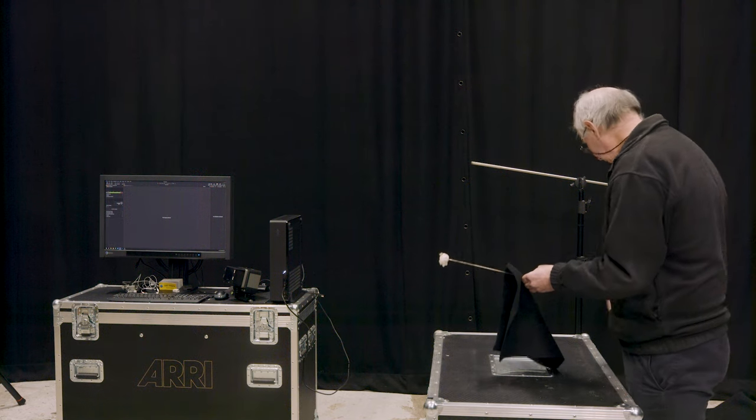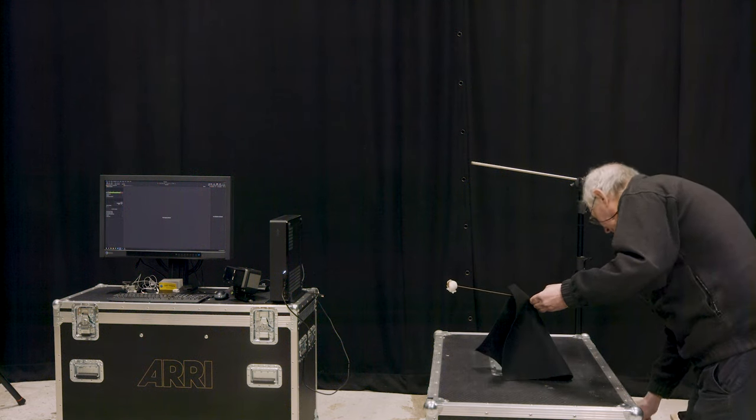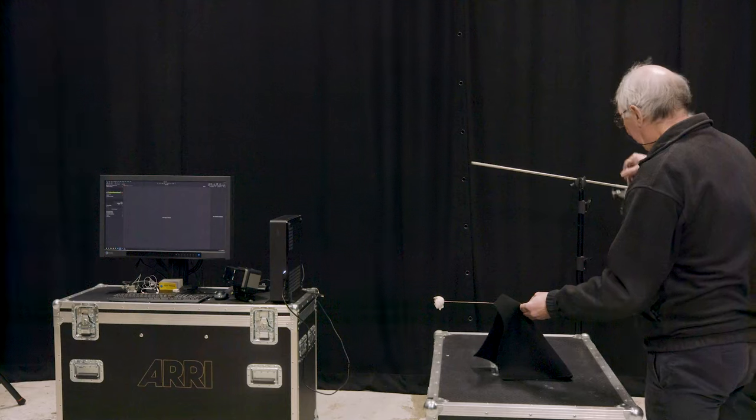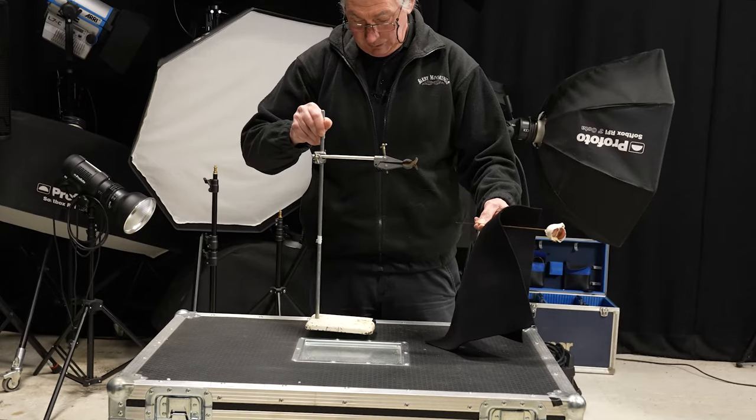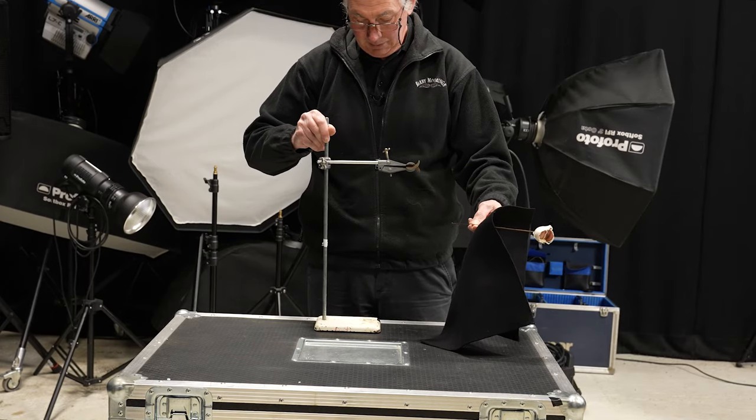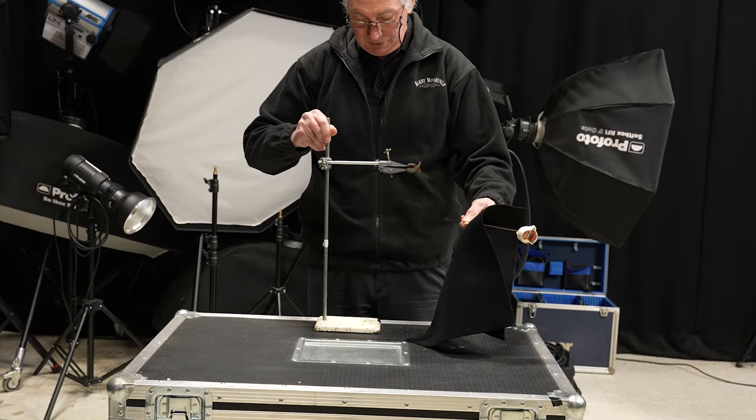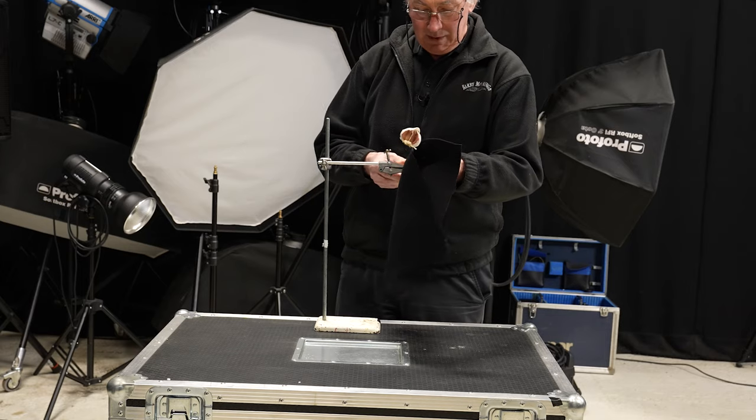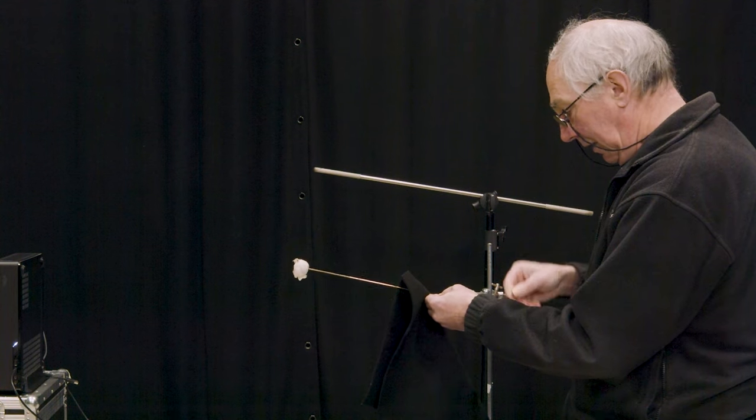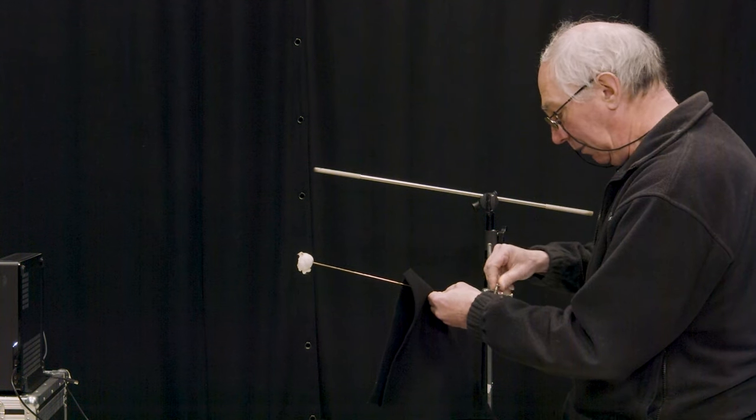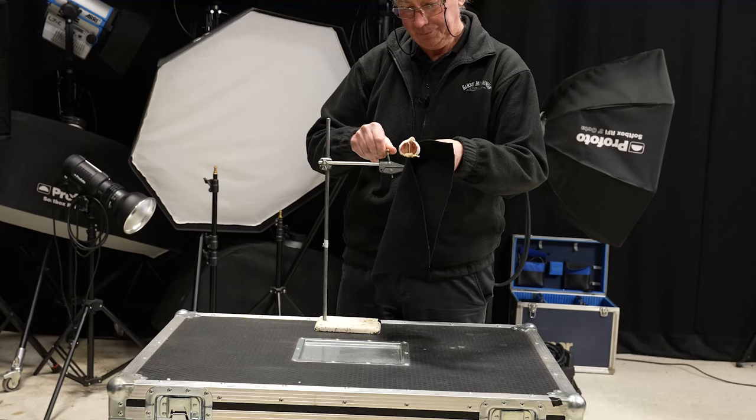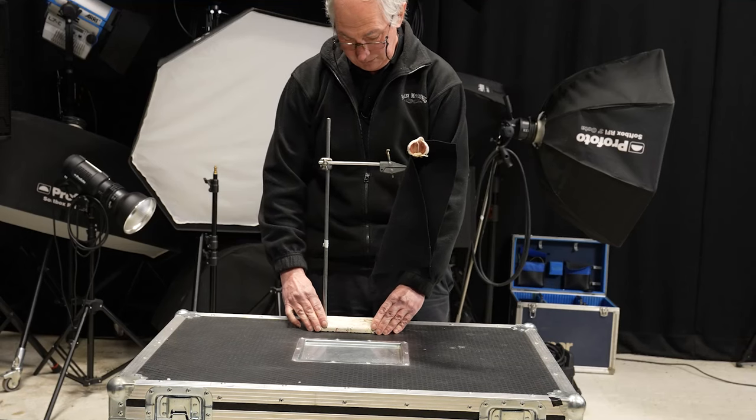And now to support all this, I'm just going to use a retort stand. Place this on here, just pop this end in the clamp here and just tighten that up.